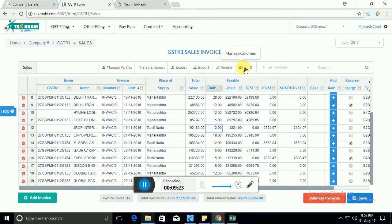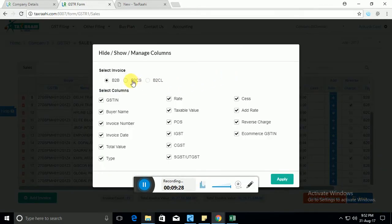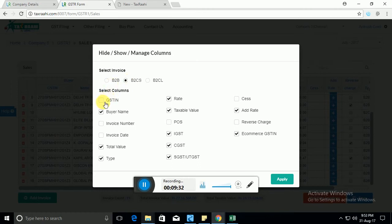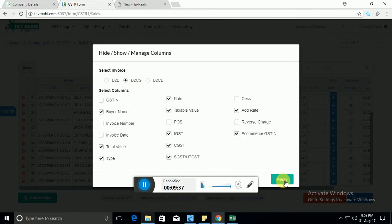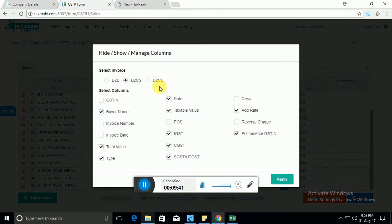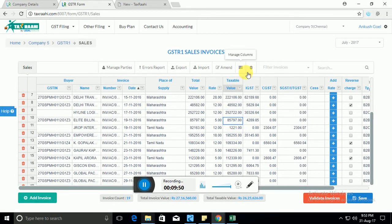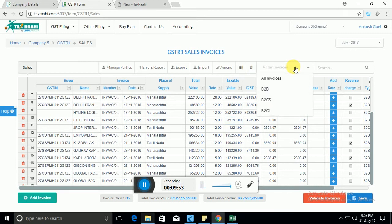Now this is the manage columns button. Let's say for example you are a small retailer and you only deal in B2CS transaction. So you need not see GSTN invoice number because these fields are not applicable to you. You can click on B2CS and you'll only see the columns applicable to you. So you can modify, change, add or remove columns as per your own convenience. If you want to delete everything, clear the screen, you can press the delete all button.